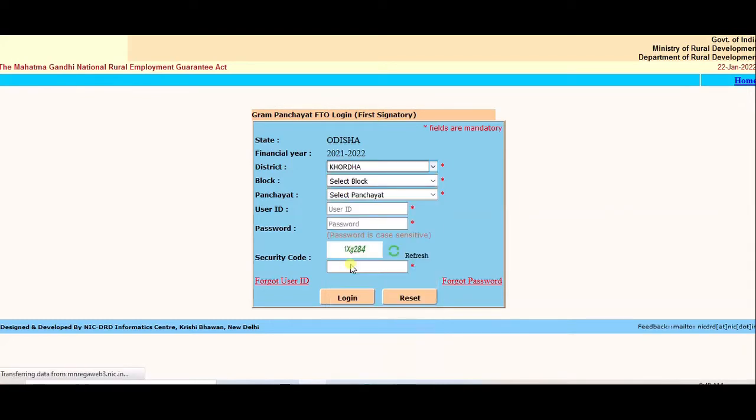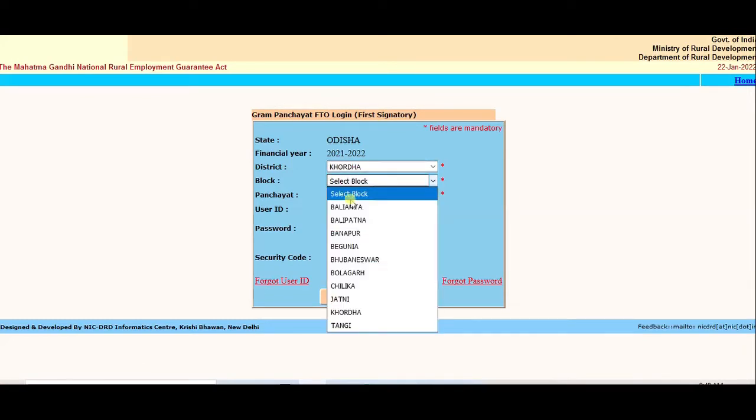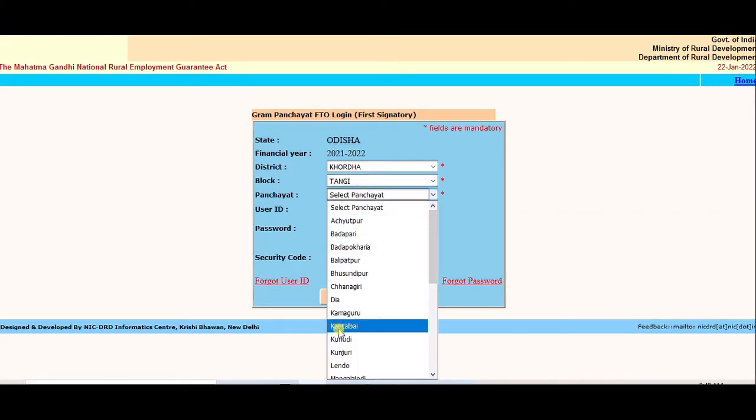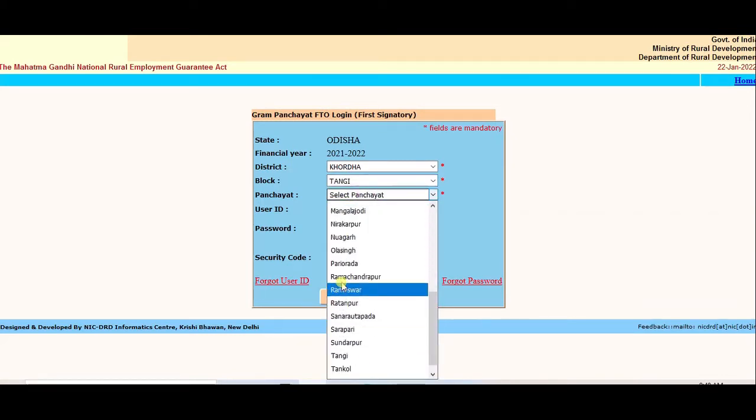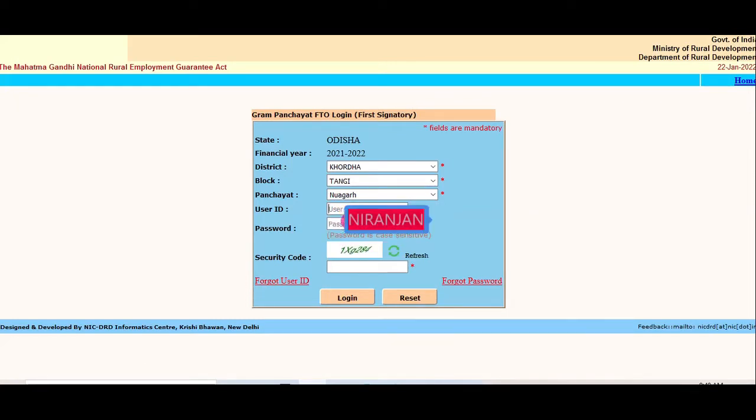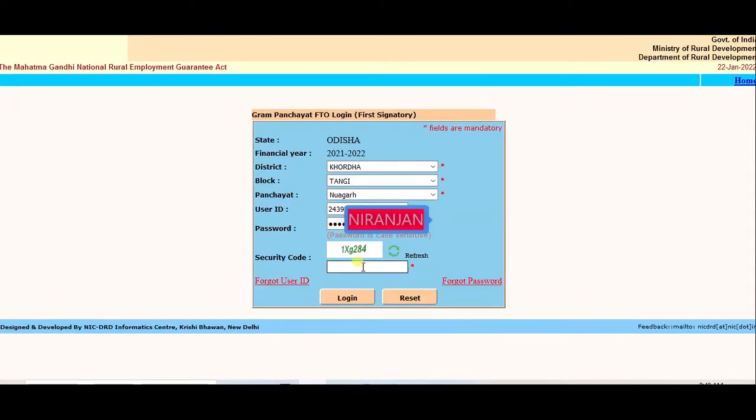Select Block and Panchayat. Enter first signatory User ID, Password, and CAPTCHA. Login.